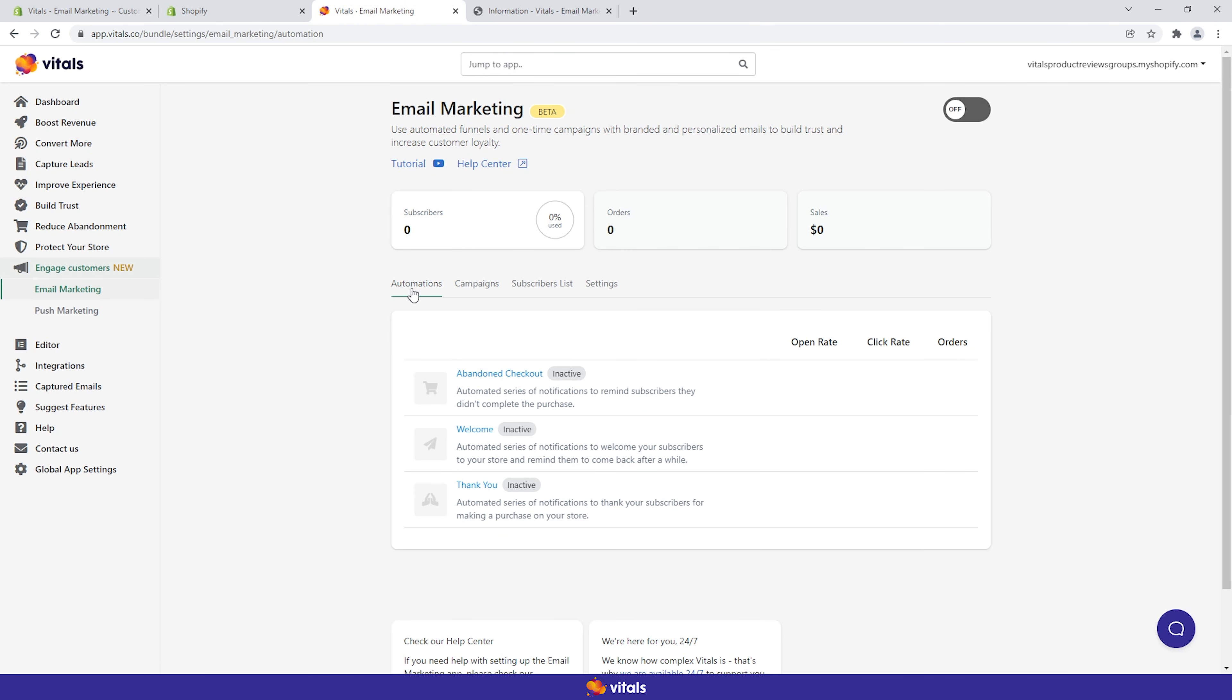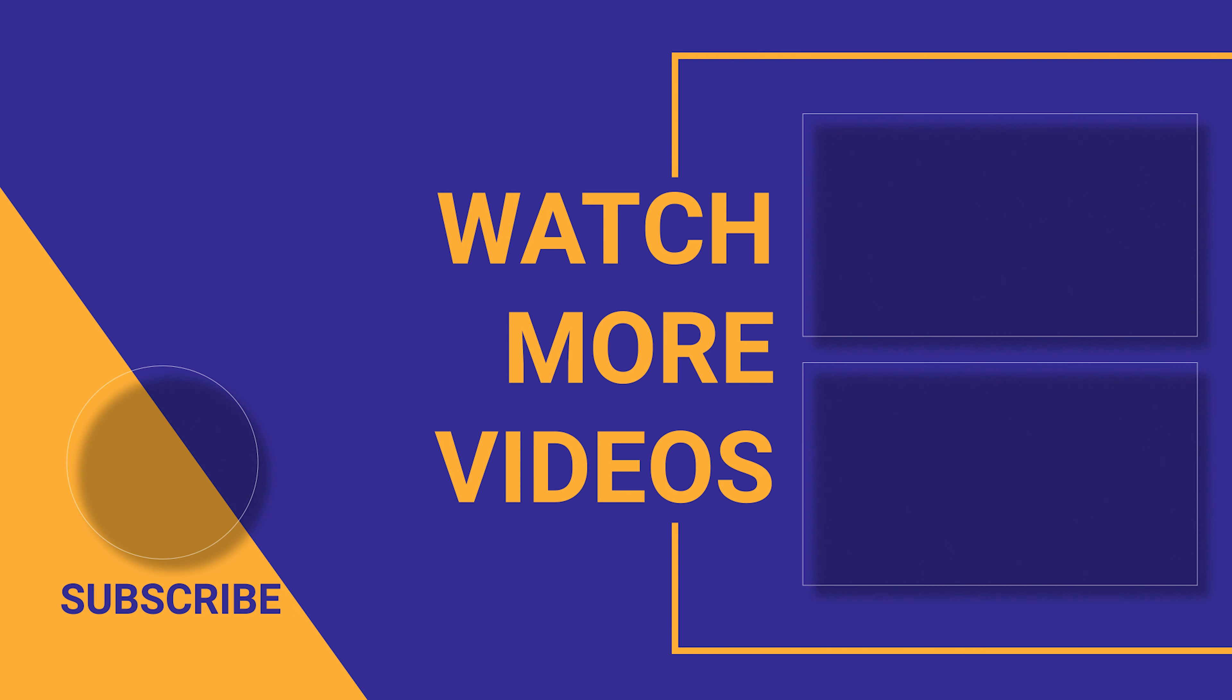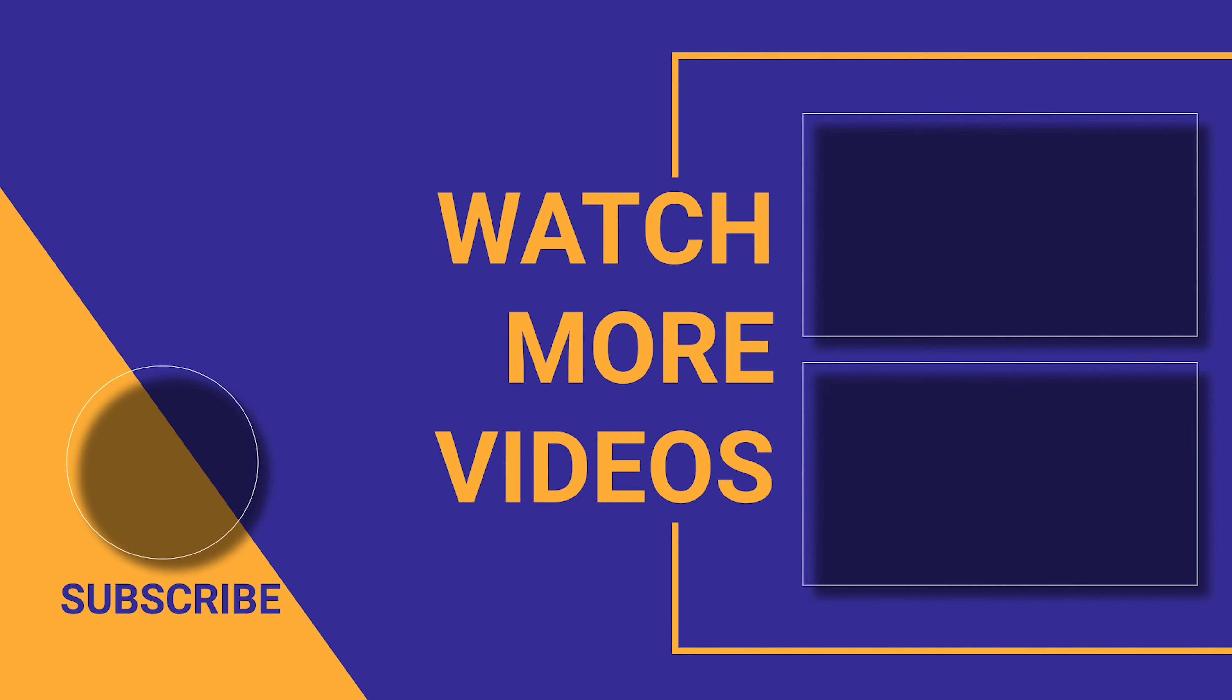On a final note, email marketing allows you to create a unique connection with your audience, send value-packed content, and subscribers will be happy to hear from you. If you found this video helpful, make sure you subscribe to the channel. If we can help with anything, please let us know. Our customer support team is available 24-7. Thanks for watching, and we'll see you in the next one.